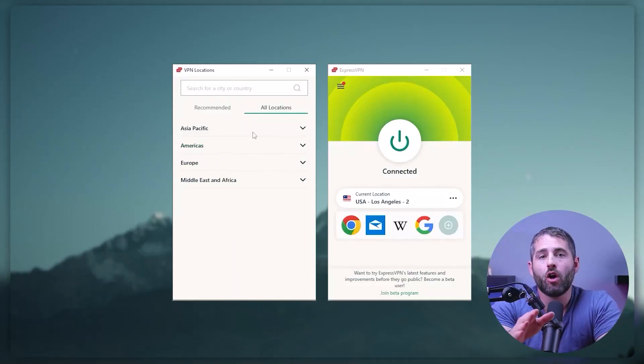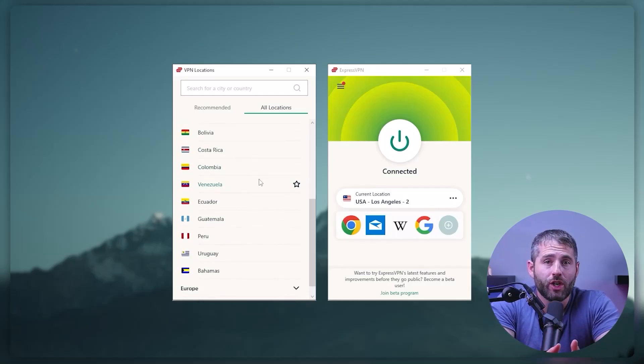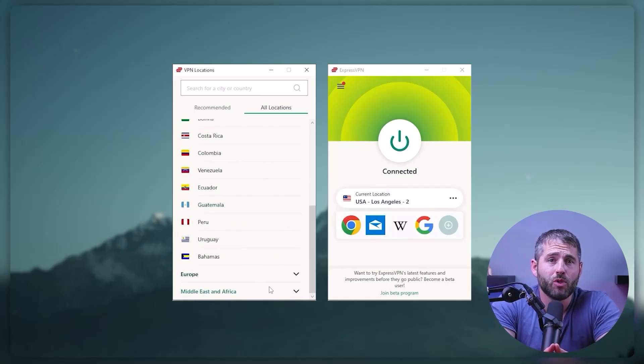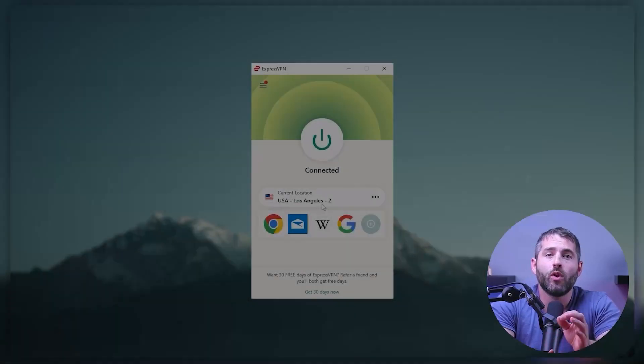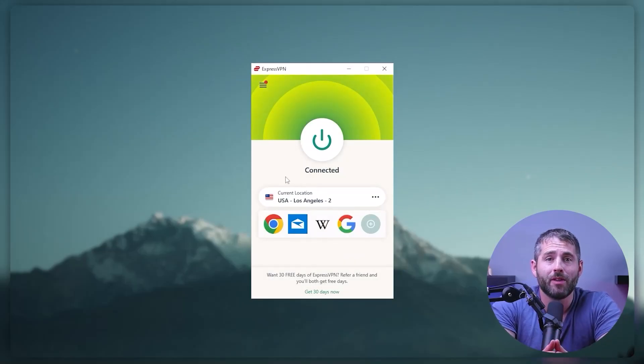Now, you may be wondering, what's a VPN? A VPN, also known as a virtual private network, is a technology that creates a secure encrypted connection between your computer and the internet. When you connect to a VPN, your internet traffic is routed through an encrypted tunnel to a server operated by the VPN provider before reaching the internet. This hides your IP address and encrypts your internet traffic, making it much more difficult for third parties to track your online activity or intercept your data.